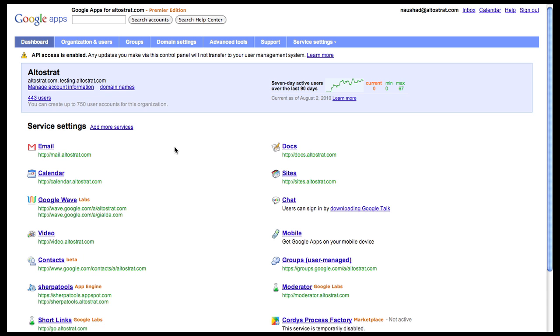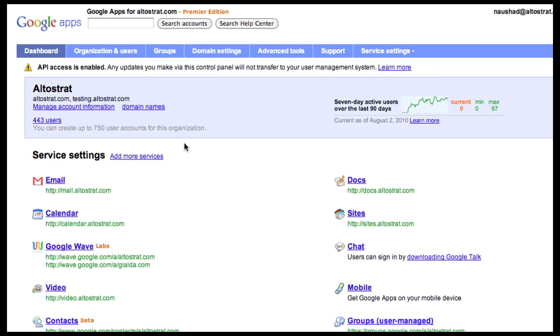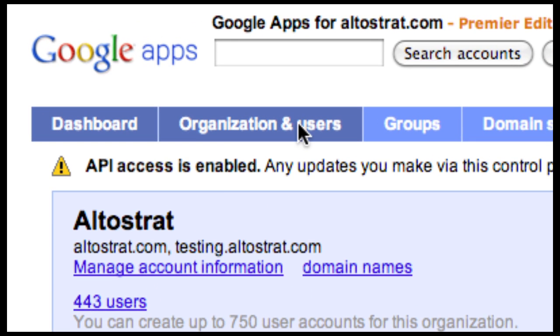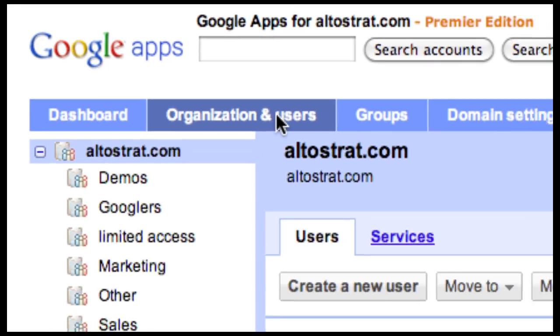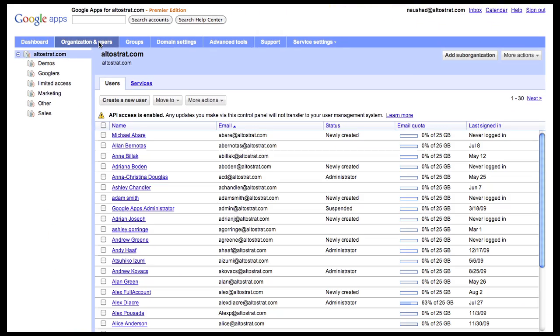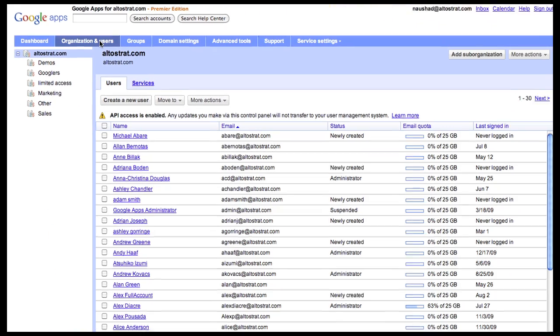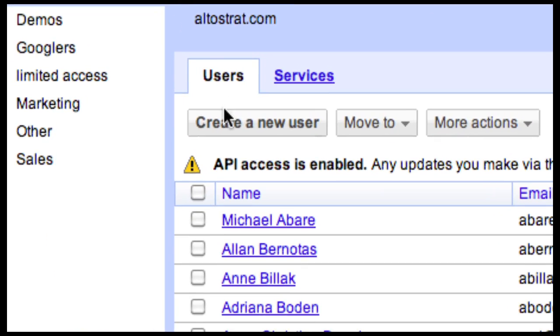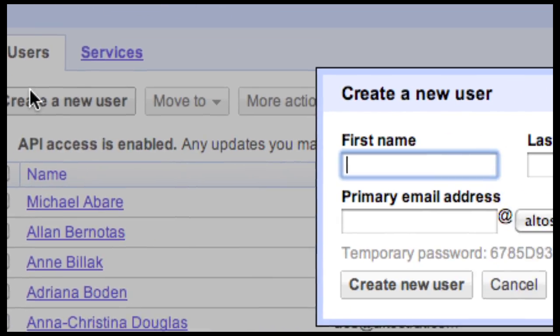To start, from your control panel, click Organizations and Users. If you want to add just one user, click on Create a new user.